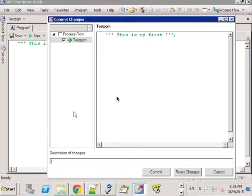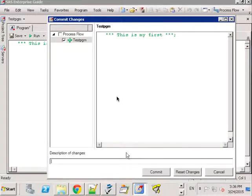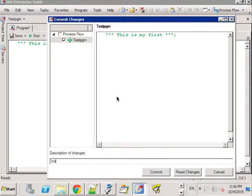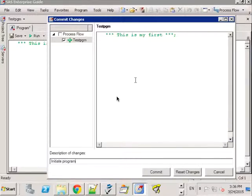So you have the option of typing in some descriptive text here so I can say just initiate program here. These could be analogous to the comments that you have at the top of your program.